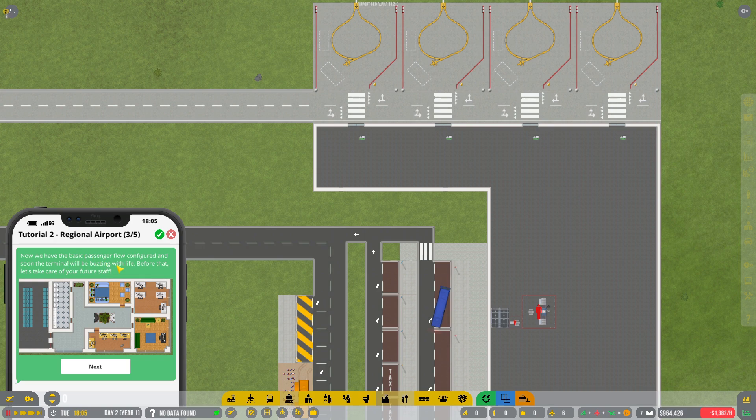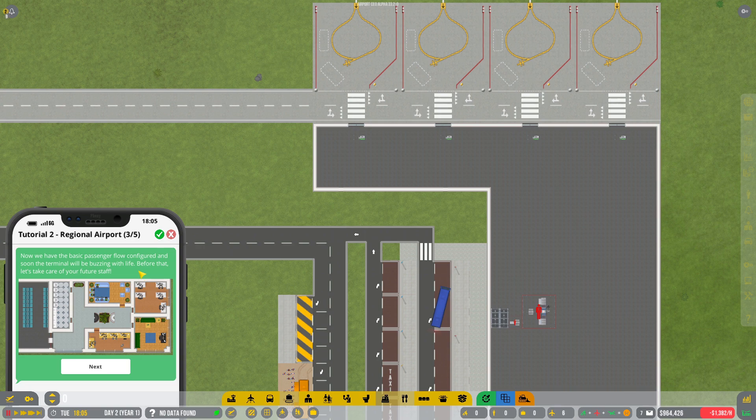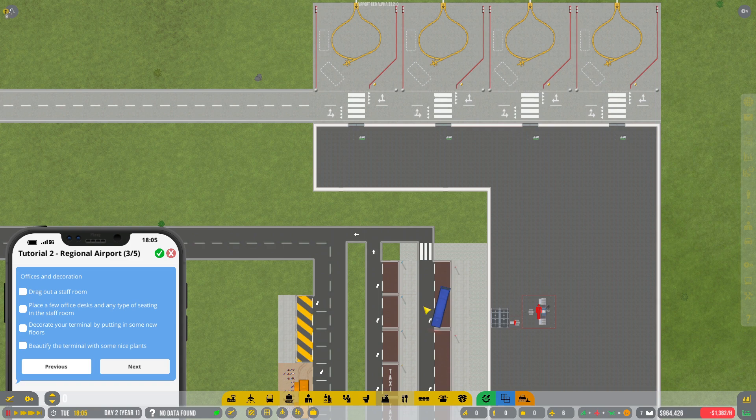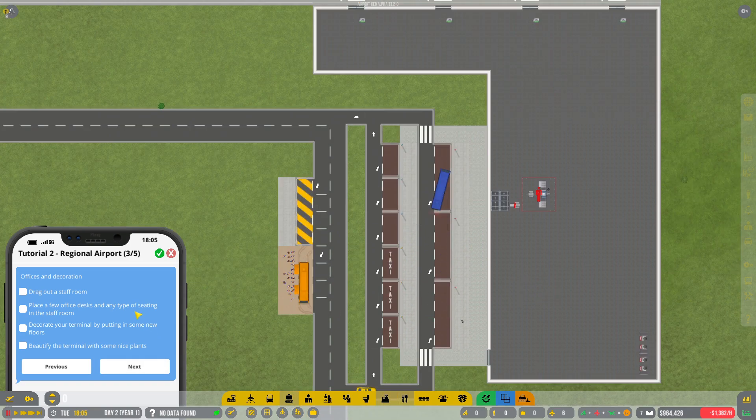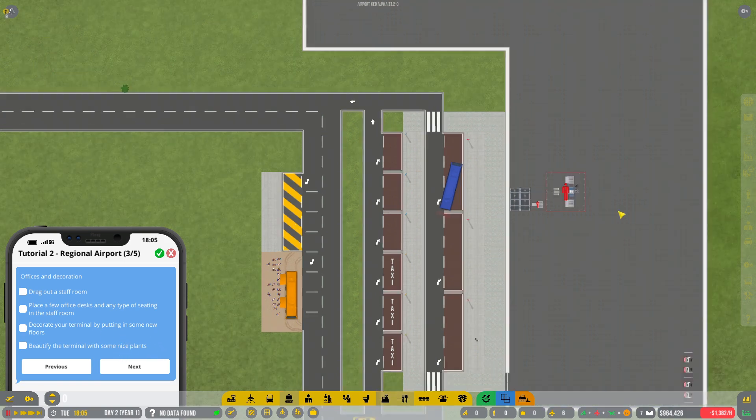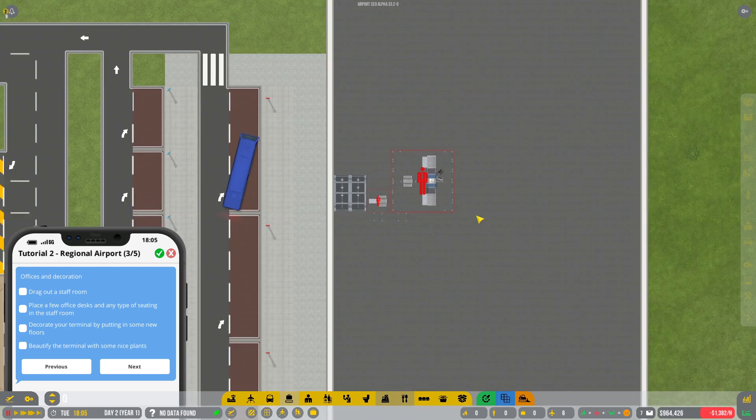Now that we've got the basic passenger flow configured and soon the terminal will be buzzing with life. Before that we'll need to take care of your future staff. Perfect. So we need a staff room, a few office desks and some type of seating. Decorate the terminal and beautify the terminals and plants. Okay, that is fine.